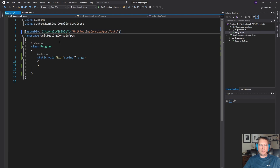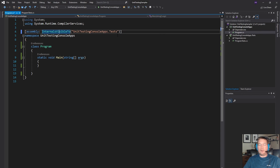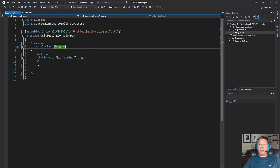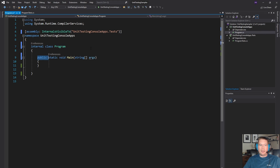There's a special attribute we need to add to the assembly to let it know that we're going to allow the UnitTestingConsoleApps.Tests assembly — you can add the fully qualified assembly name with the key — to see the internals of this assembly. Then we need to add the internal keyword to the program class and make the main method public.